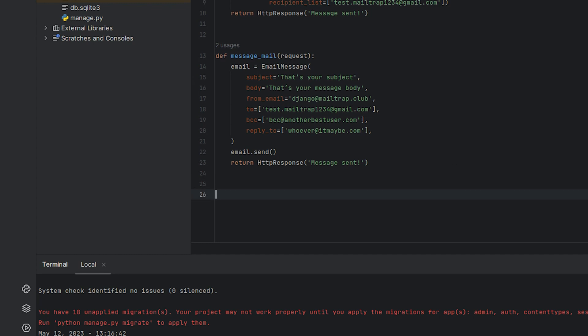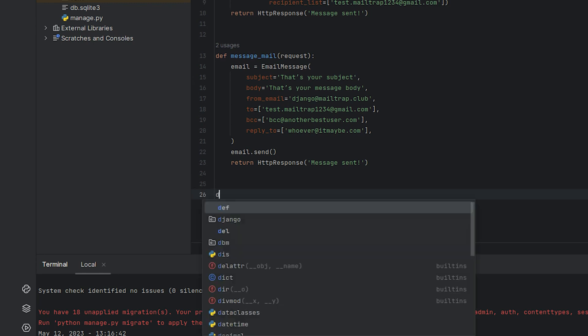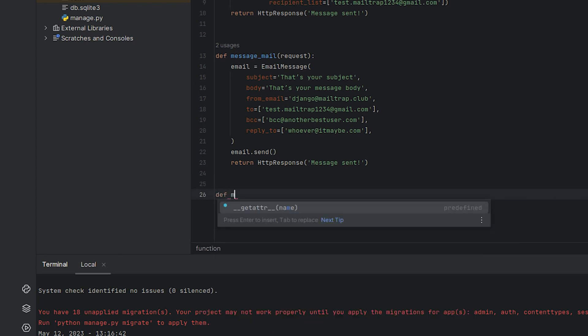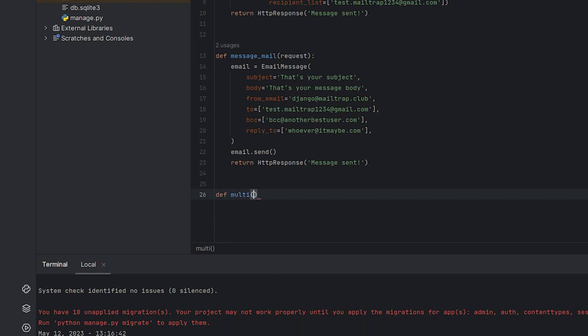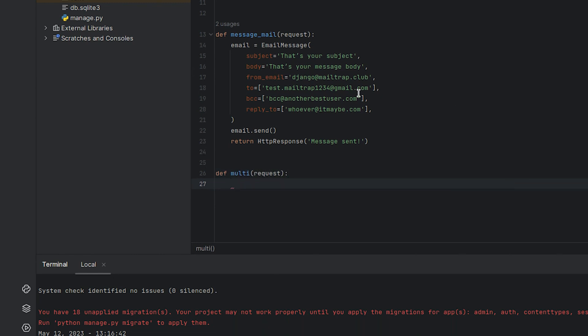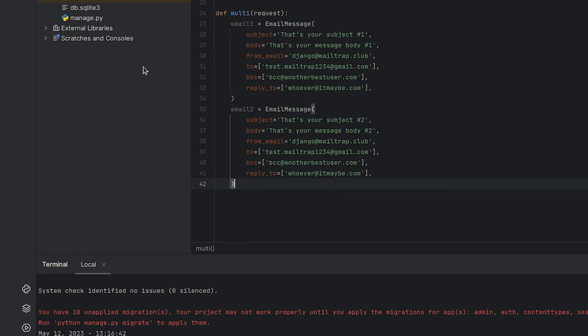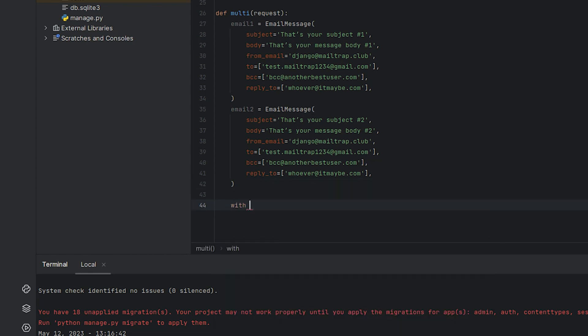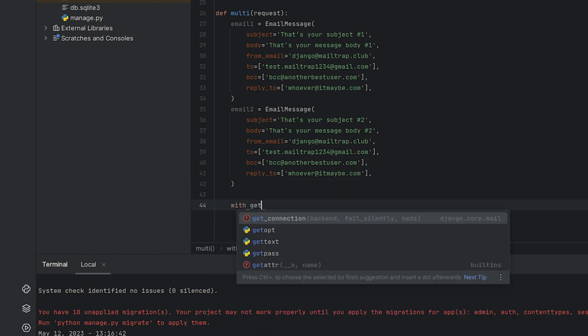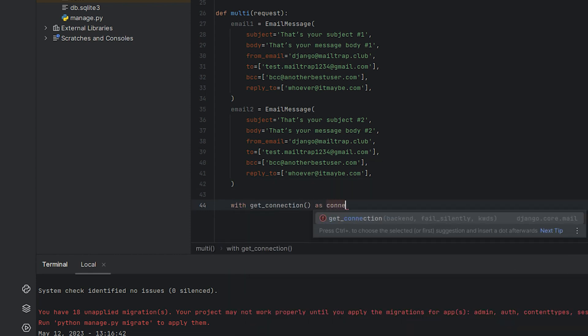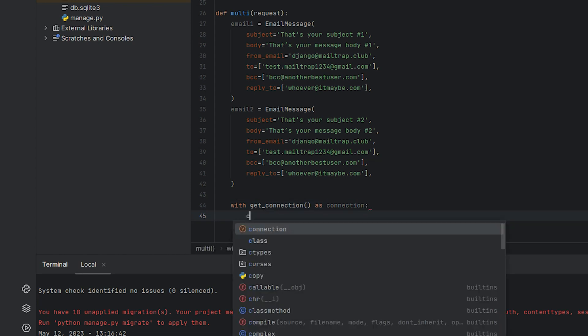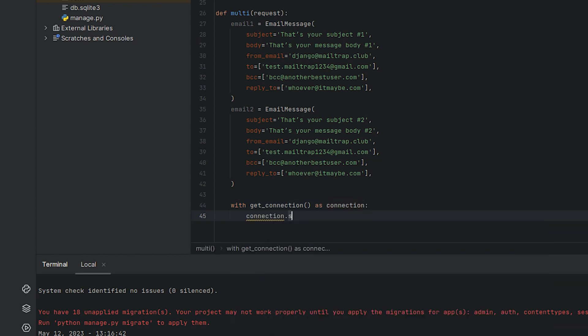We'll create a new function named multiple that sends two emails using this method. In our case we already prepared two emails in the same structure as shown earlier. Now the next step involves opening a connection which will be used to send out both of these emails. We use Python's with statement to do this. This ensures that we don't manually need to open and close the connection.